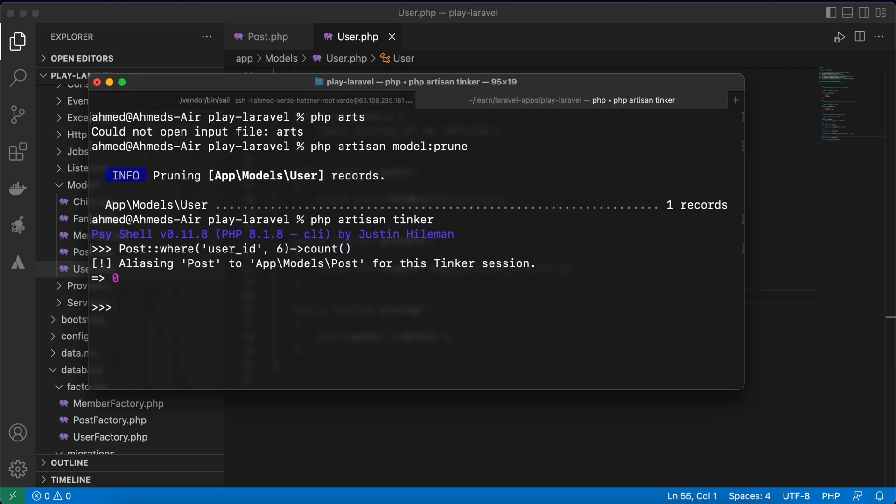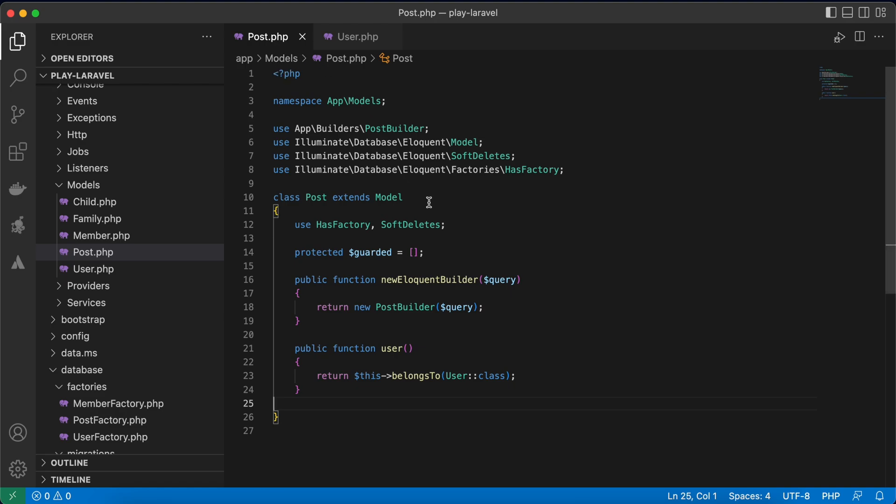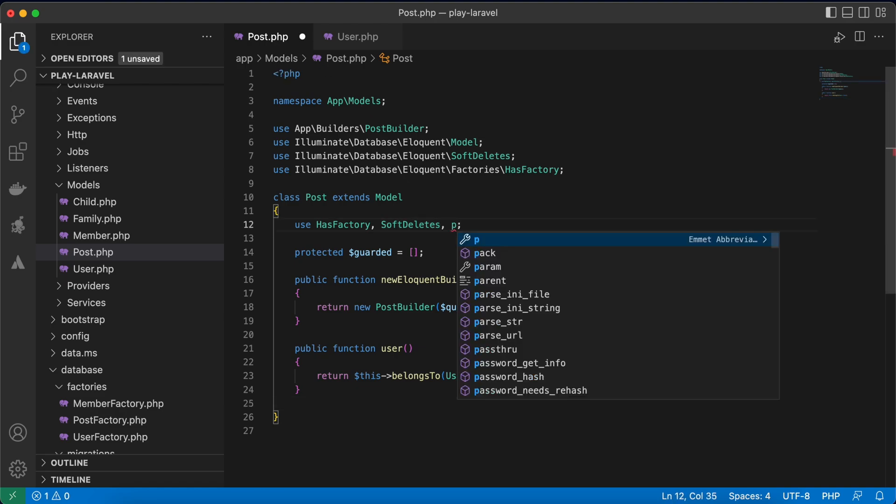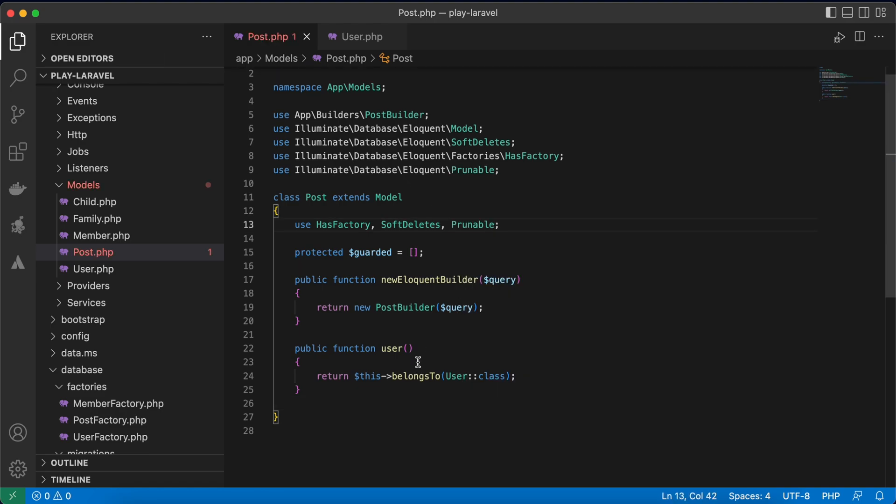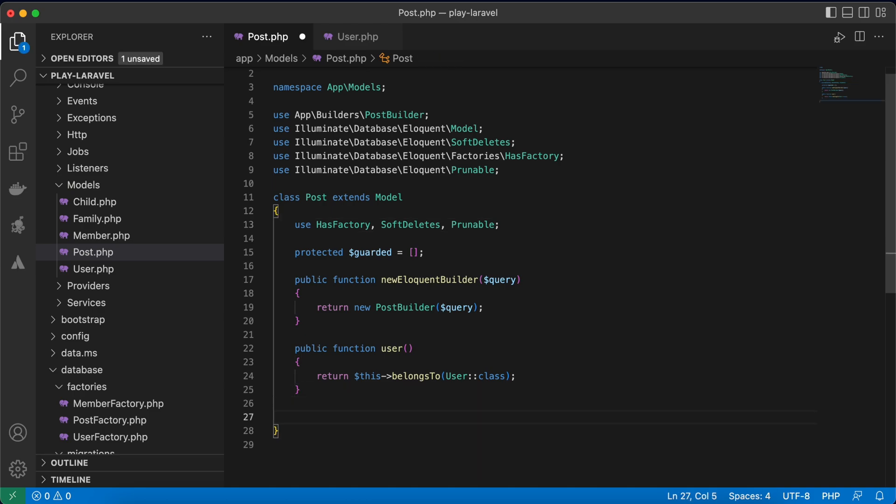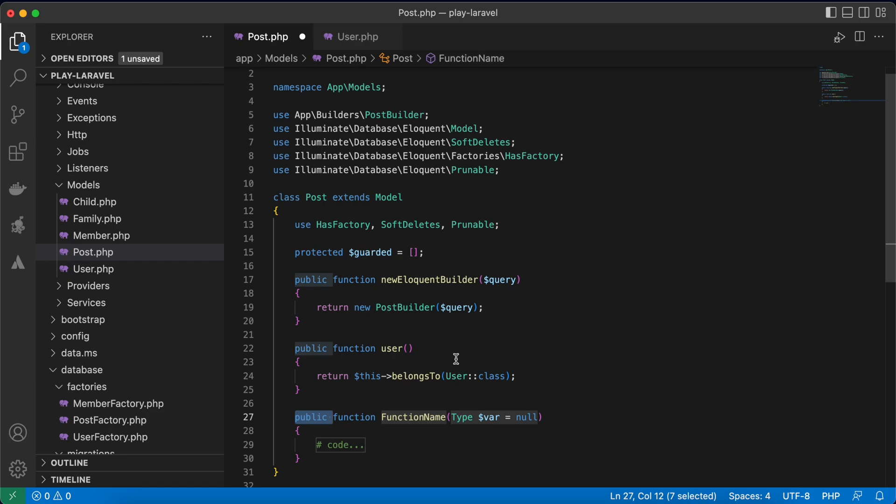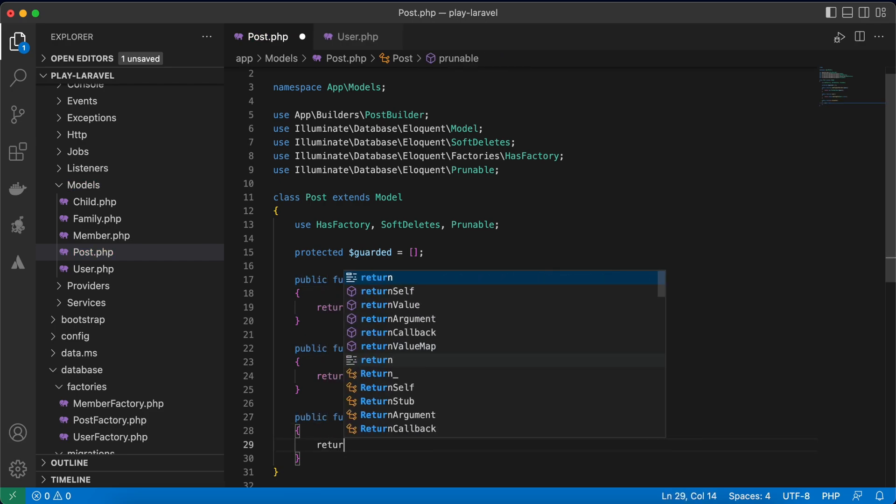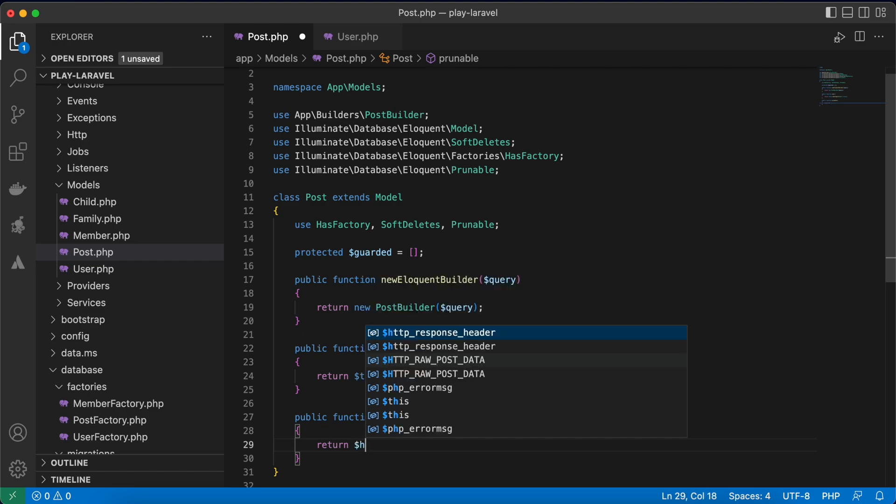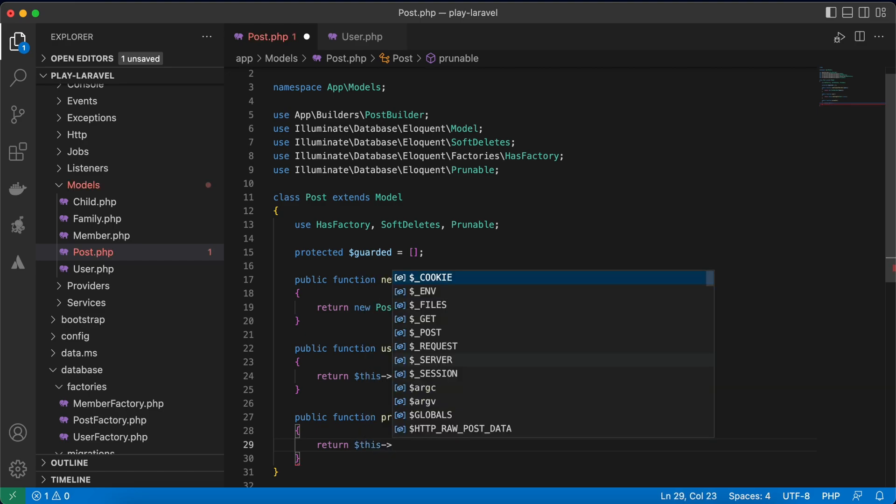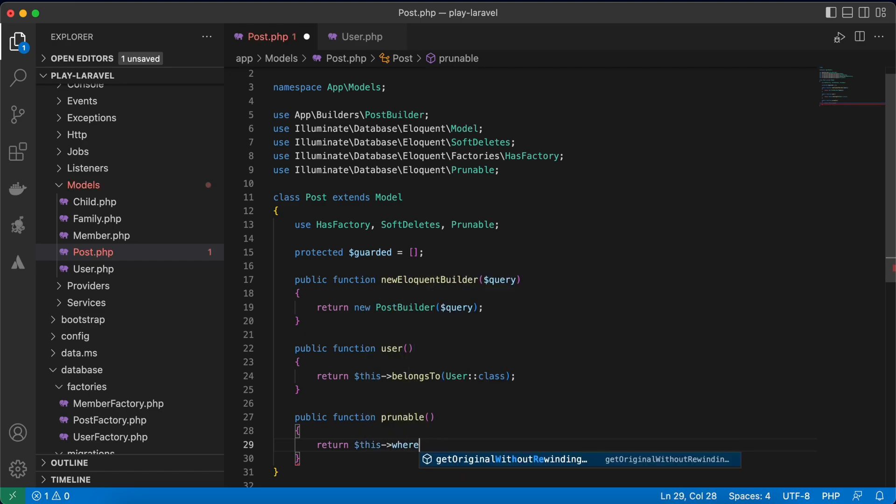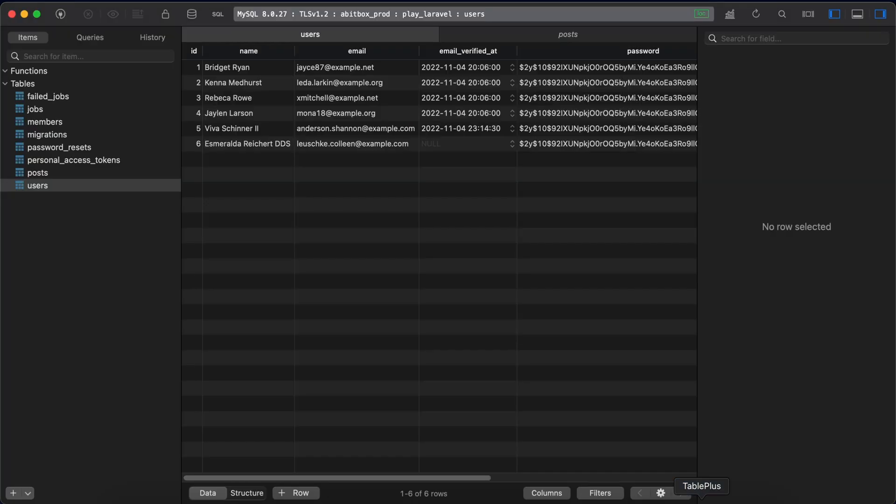Also here in our post I will create another prunable and I want to delete inactive posts. So here function prunable and return this where active, inactive equal to zero. In my post table here, this one I have active column, some posts are active and others are inactive.